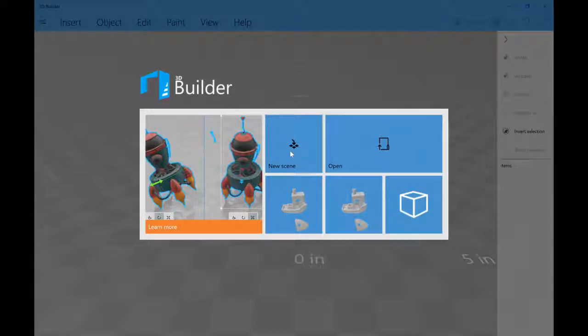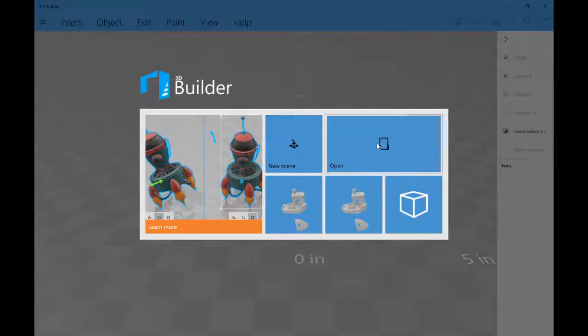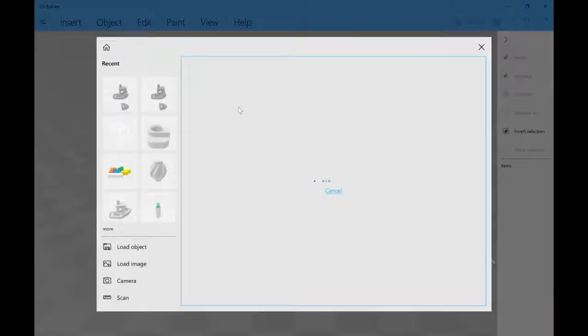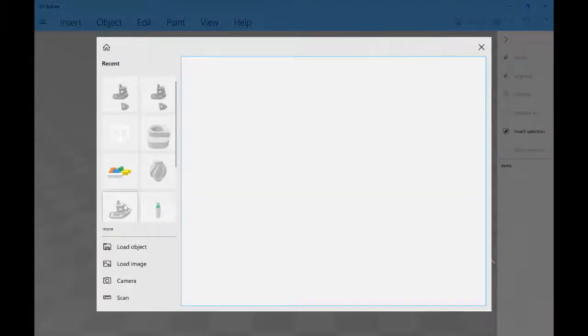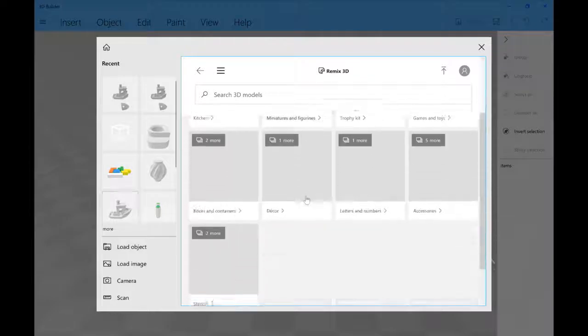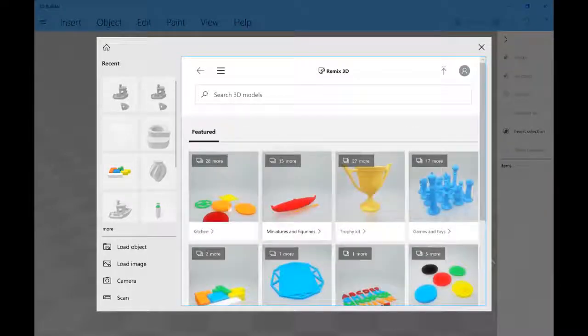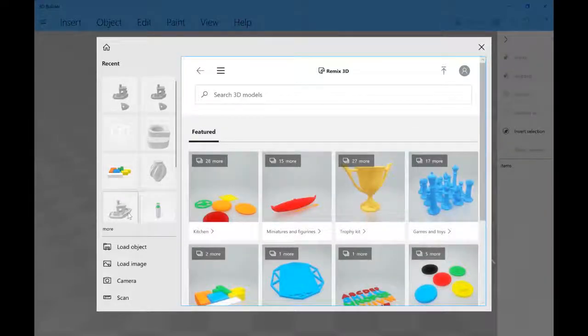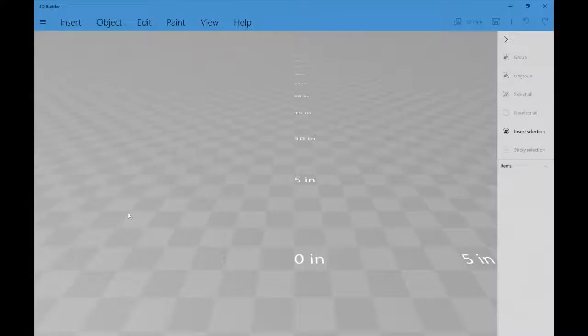When you open it up, this is what you get. You can open up a new scene, you can open up a file, and that's what we're going to do. So we're going to open up a file and pick out a benchy.